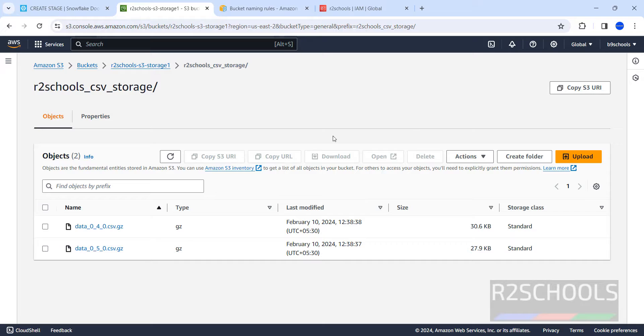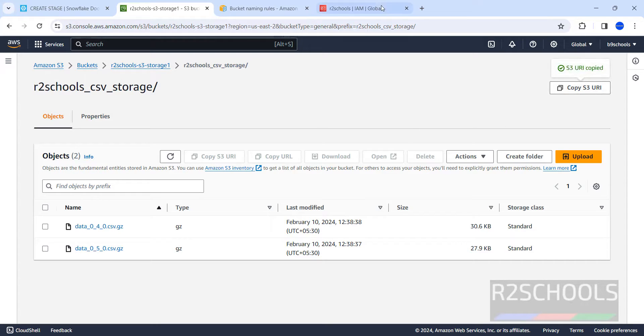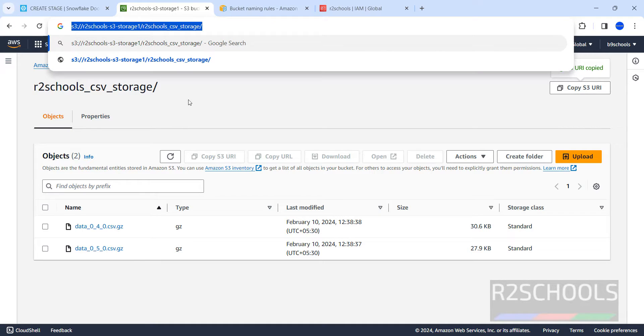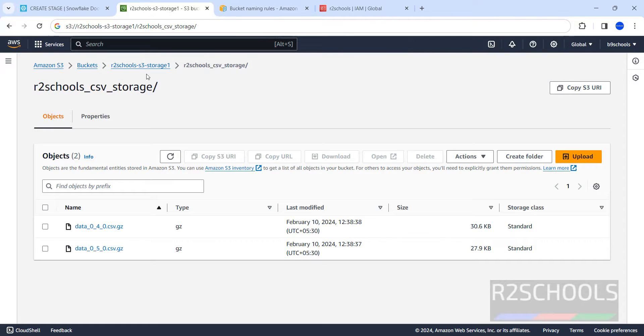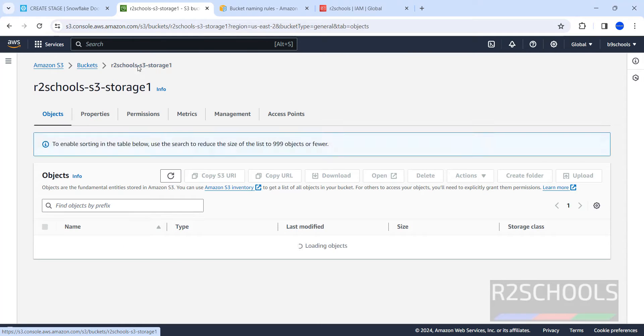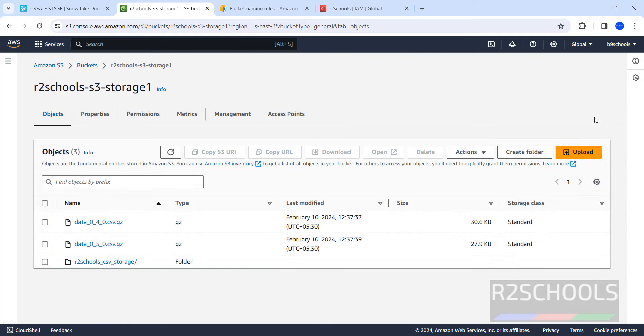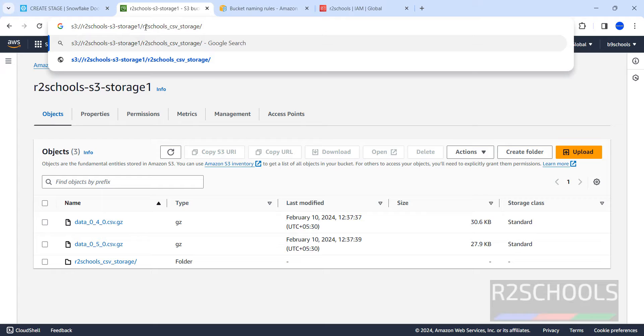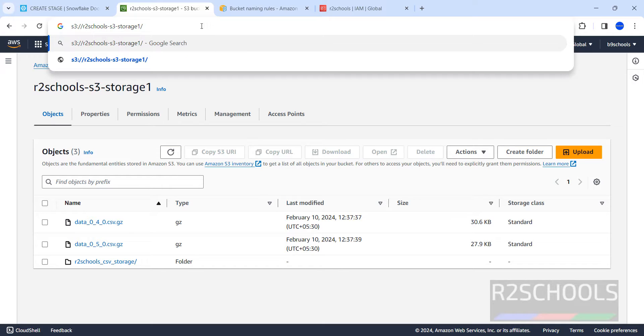The last option, if you want to give the URI or URL for this bucket, you just need to copy this one and paste. This is the path for this files. And this is the root path for that one, but here we have to remove this directory and give this one. This is the path for S3.